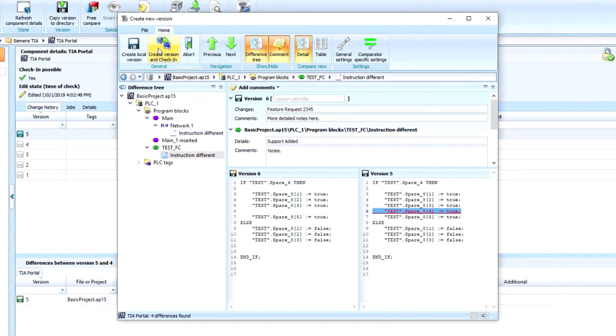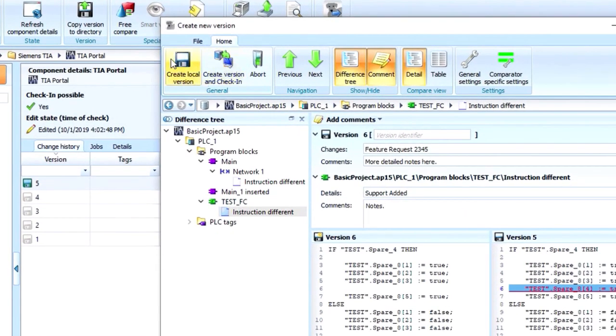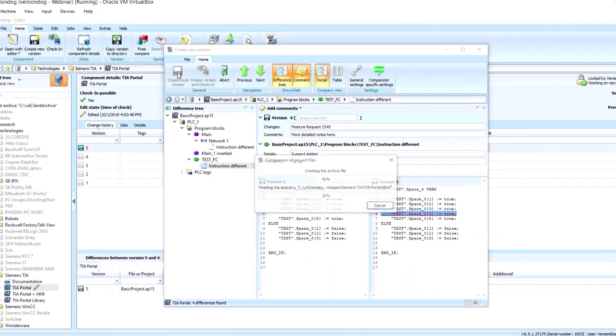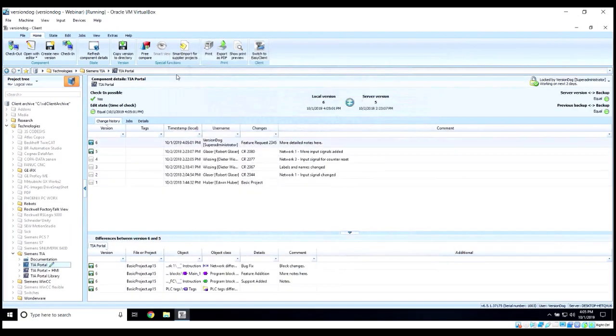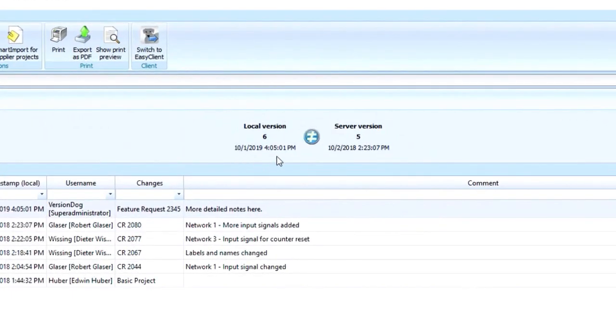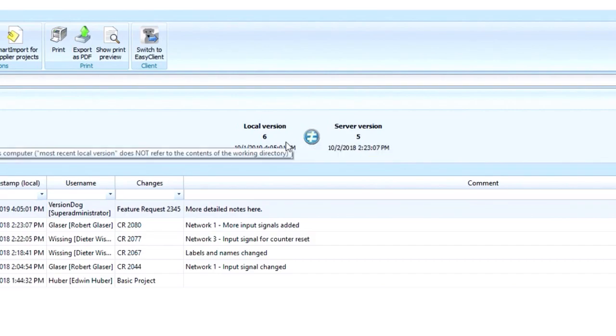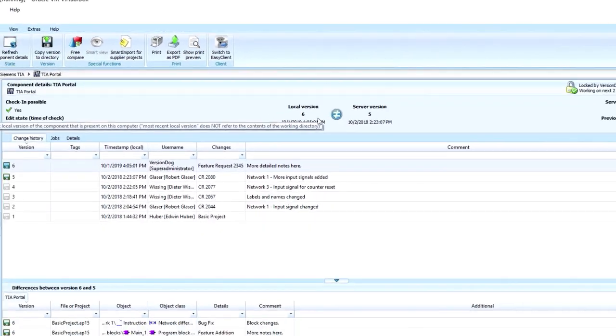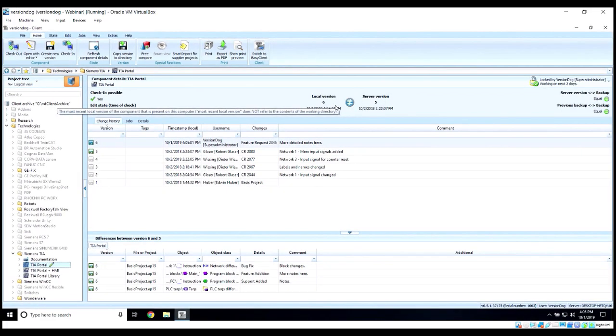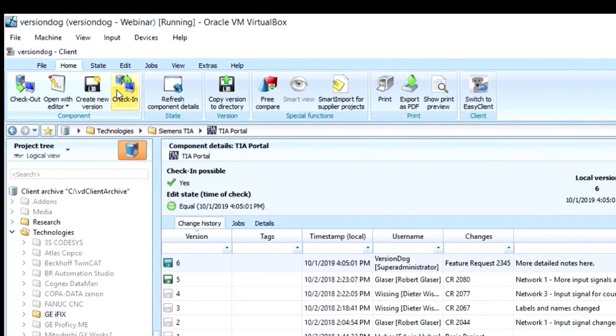Now if we're disconnected from the network, working remotely, or for whatever other reason we don't want to check it in immediately, we can select this button here. And now you'll notice that our local version is version 6 because it's still on our local machine. The server version is still version 5 and they're not equal. Now once you're back in the office or back on the network, or you're ready to check this into the server, then you can check it in with a button here.